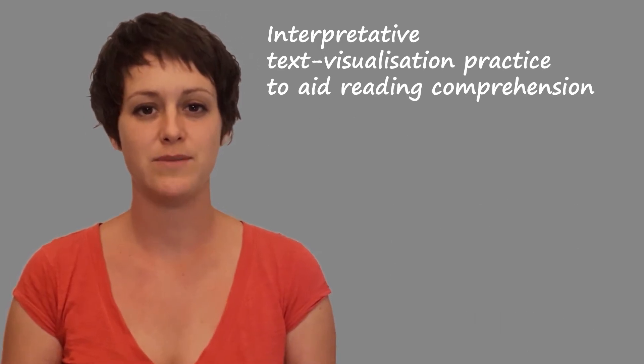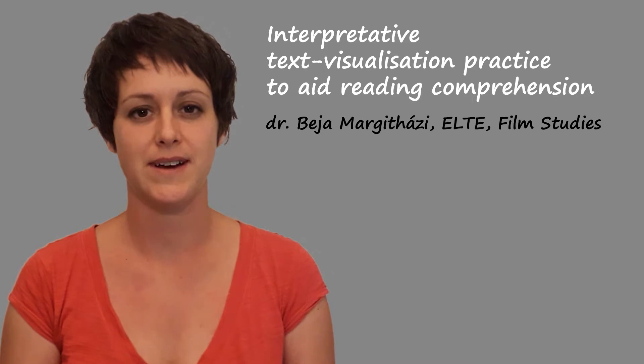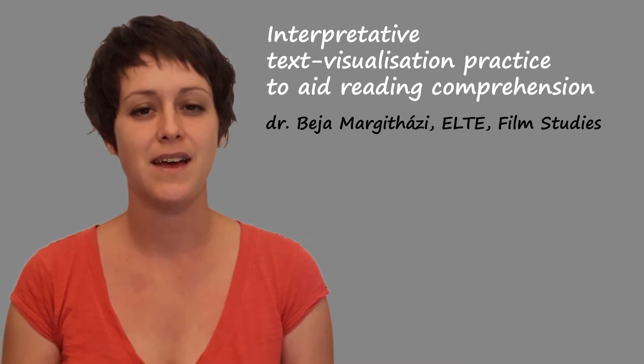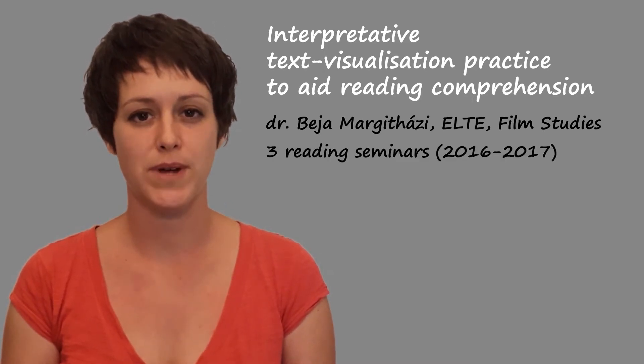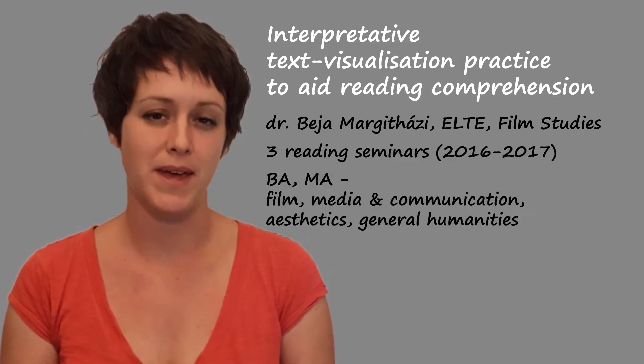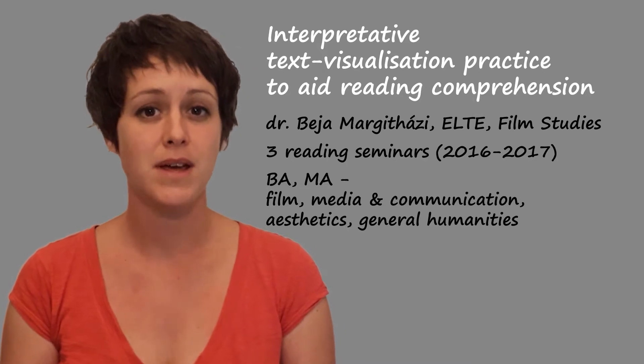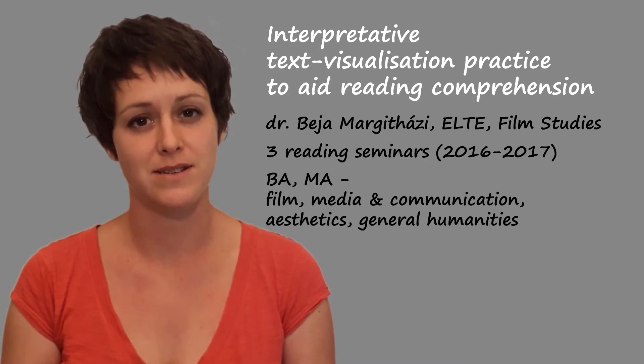The method was developed in joint work with Dr. Bea Margett-Hazy from our Department of Film Studies during three semesters of small group reading seminars with BA and MA students of film, media and communication, aesthetics, and general humanities.